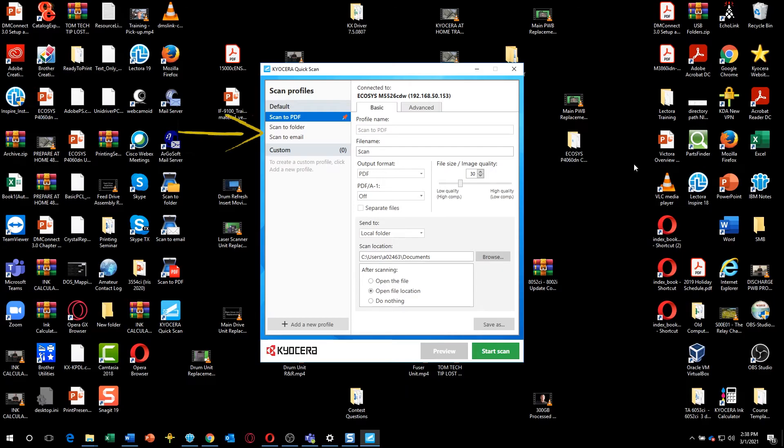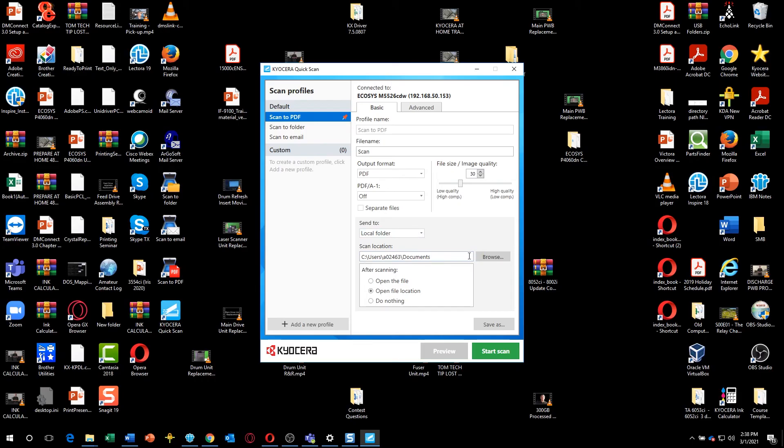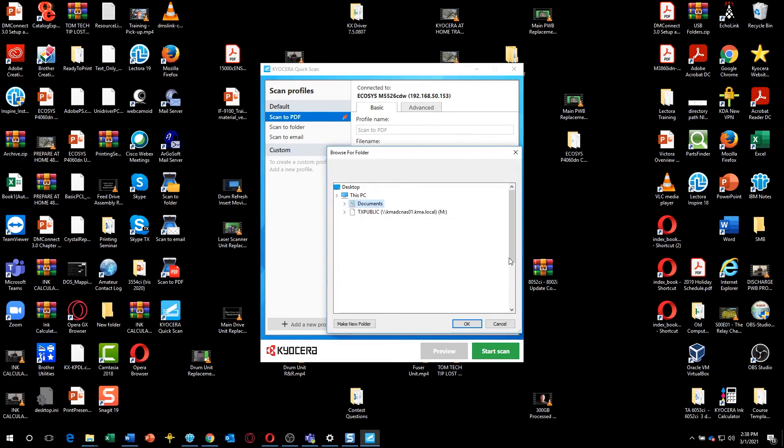We will show you how to scan a document into a PDF file. Select Scan to PDF under Scan Profiles. Click on Browse and select a folder to send the scanned document.